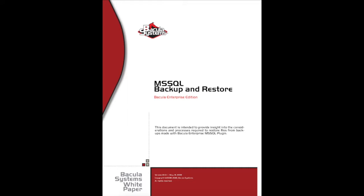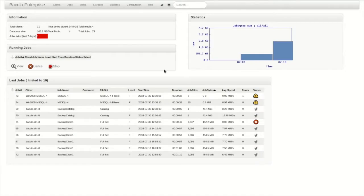The Bacula Systems support team is always happy to review configurations before you go into production.